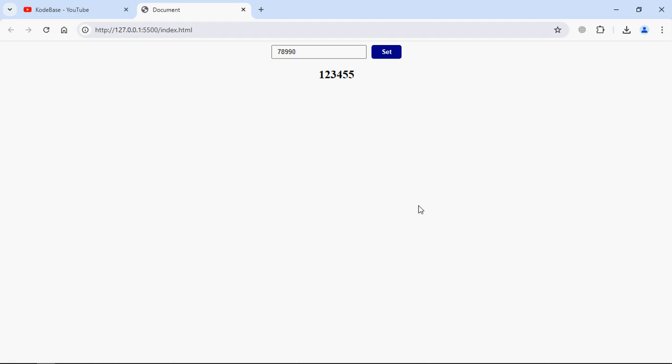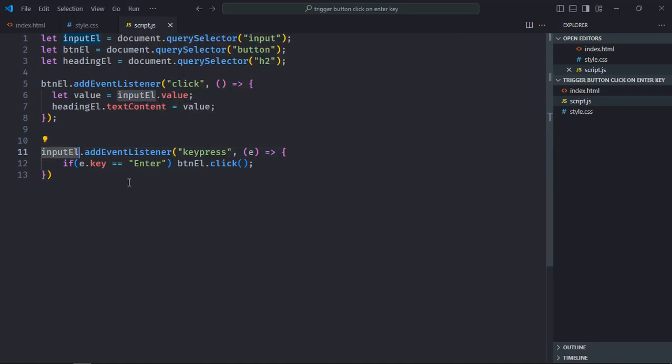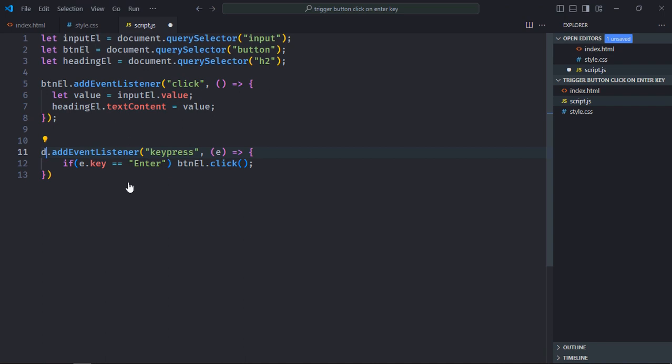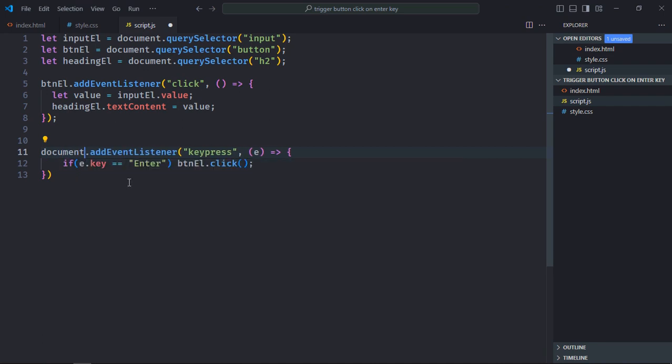To make it work in this situation we need to add event listener to the document. Let's go to the script file. We need to attach this keypress event to the document instead of input element. Simply put document here.